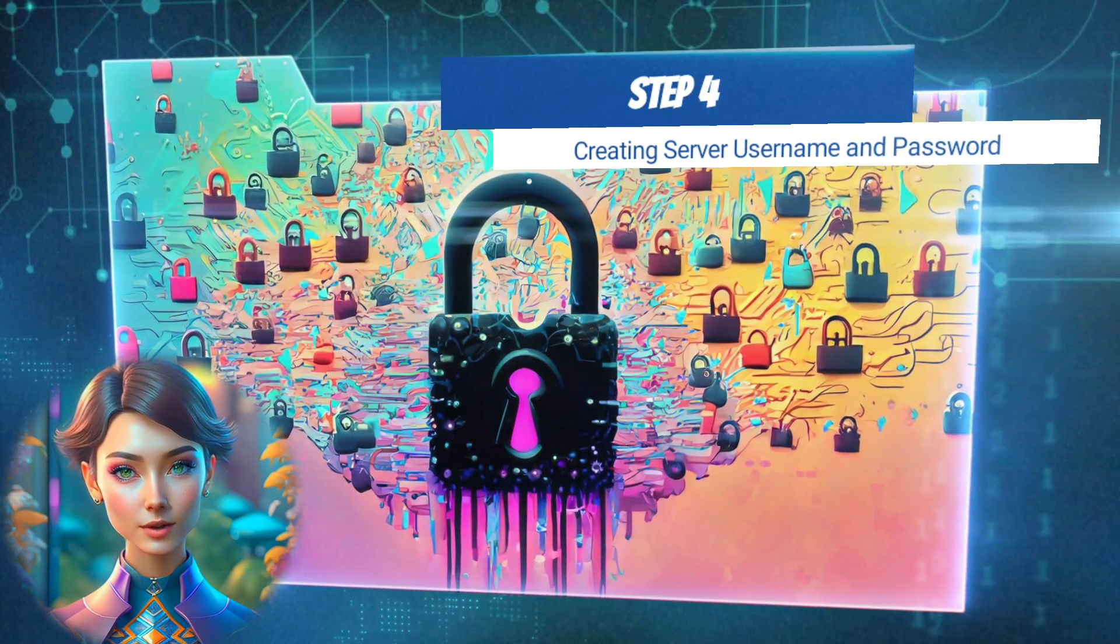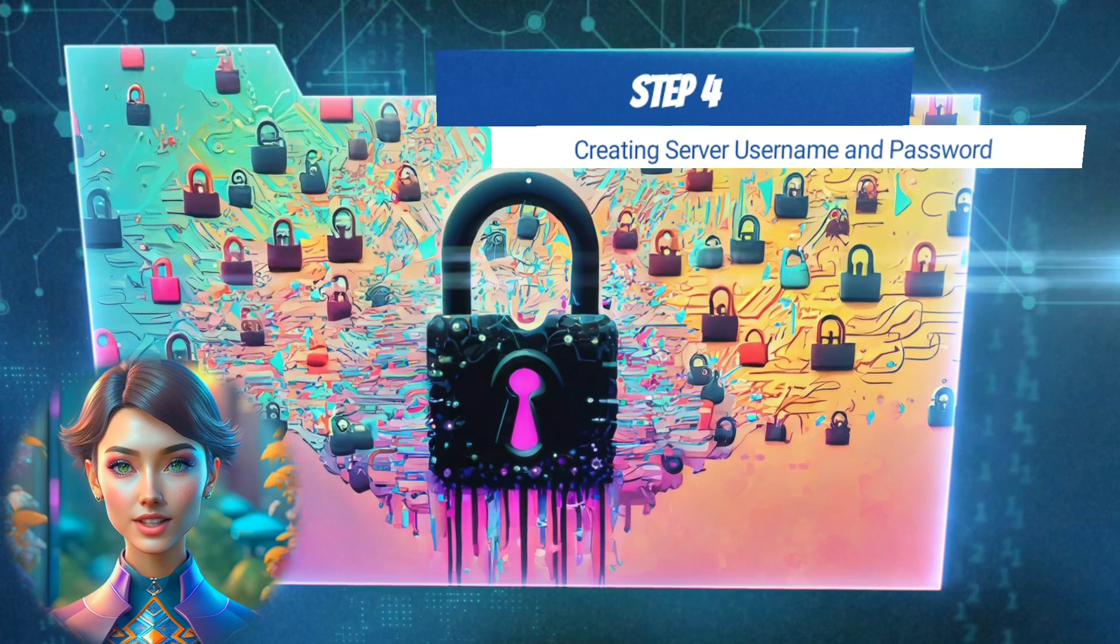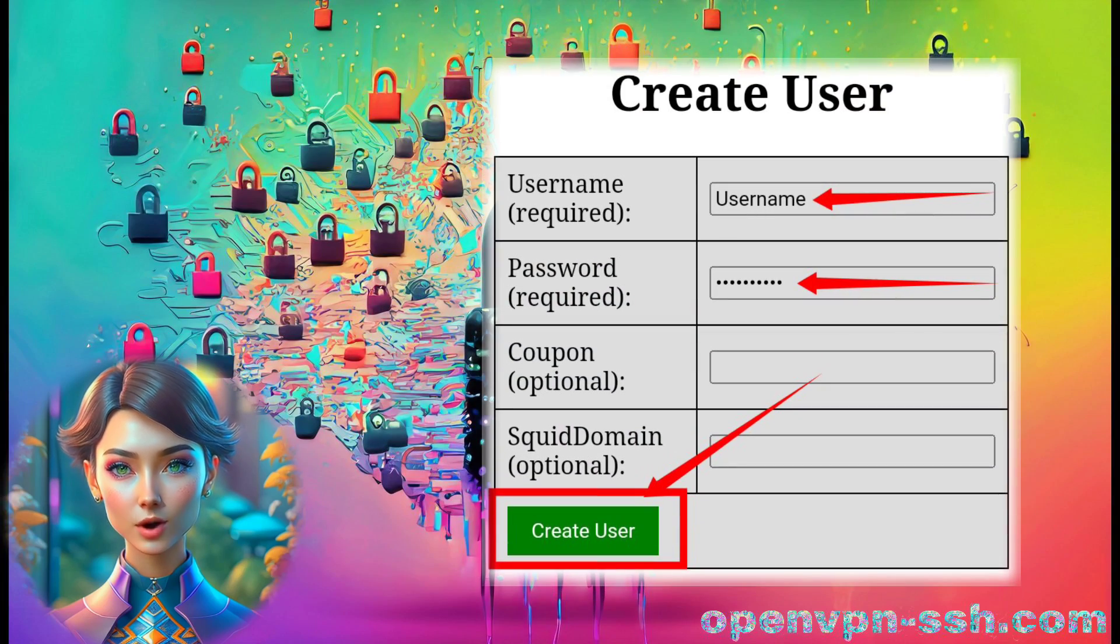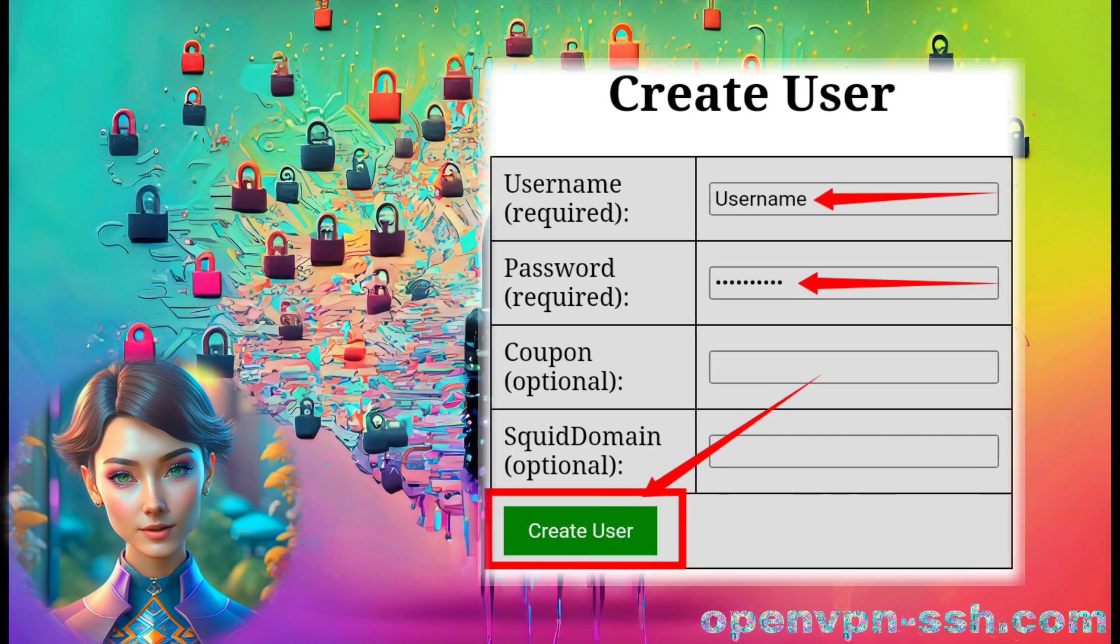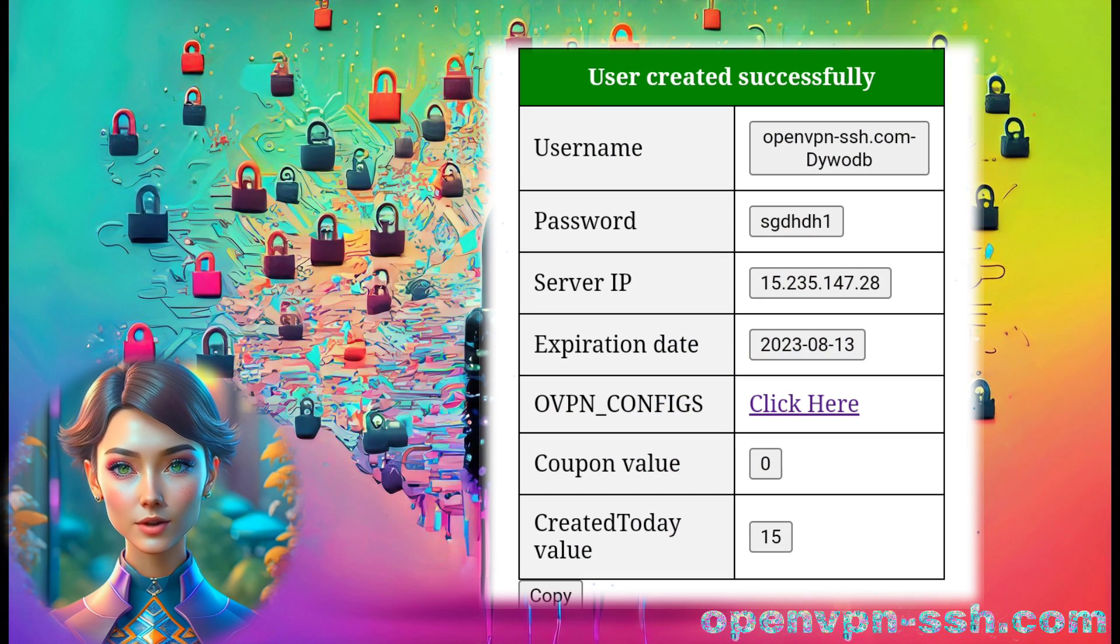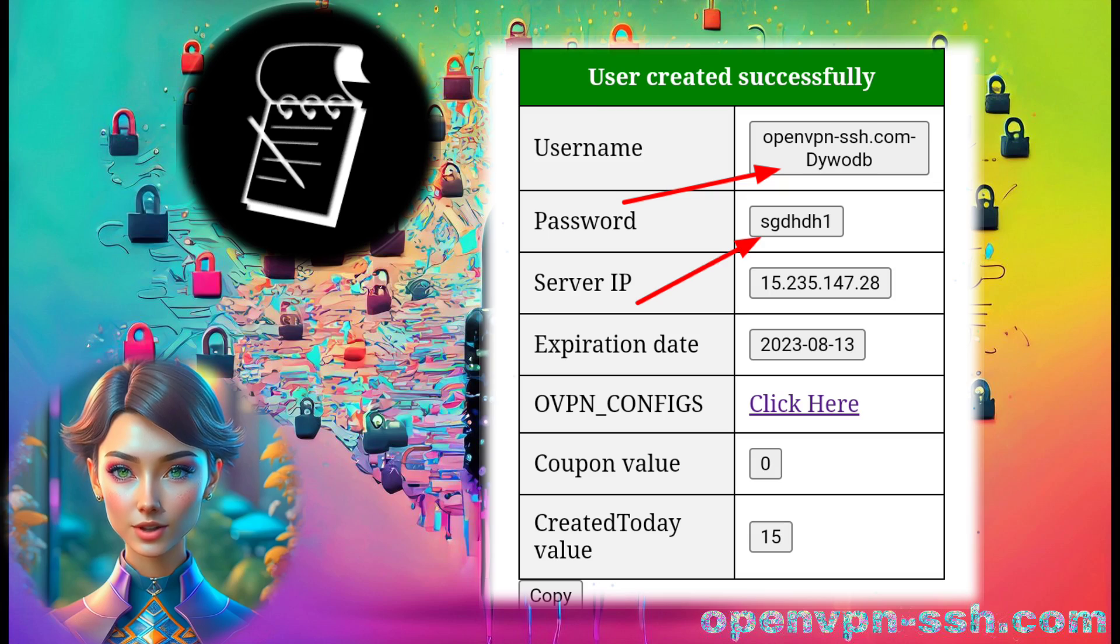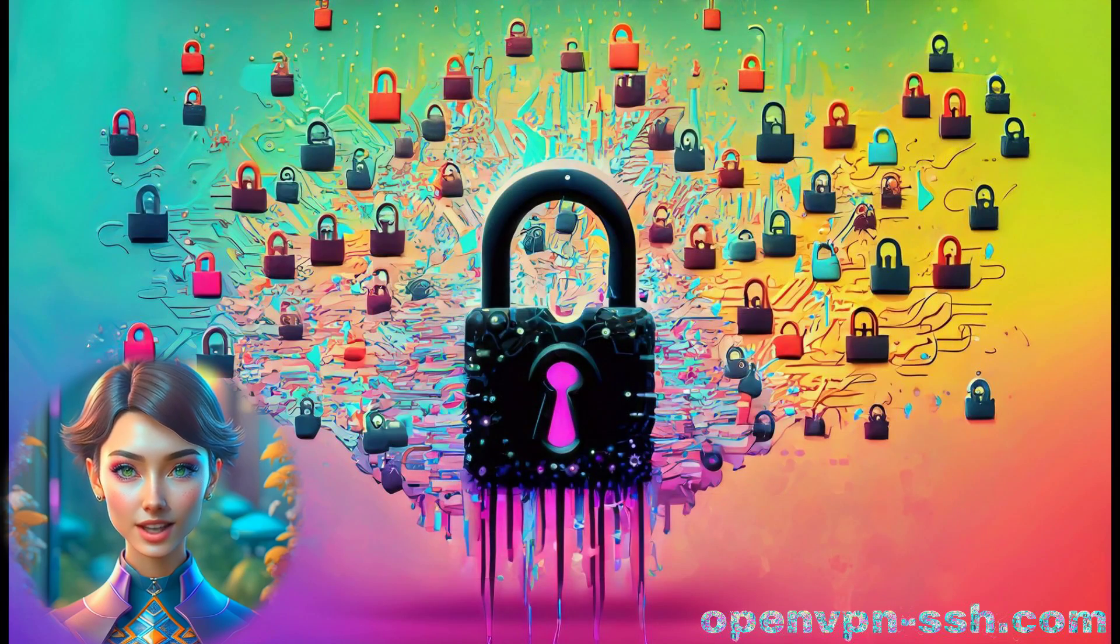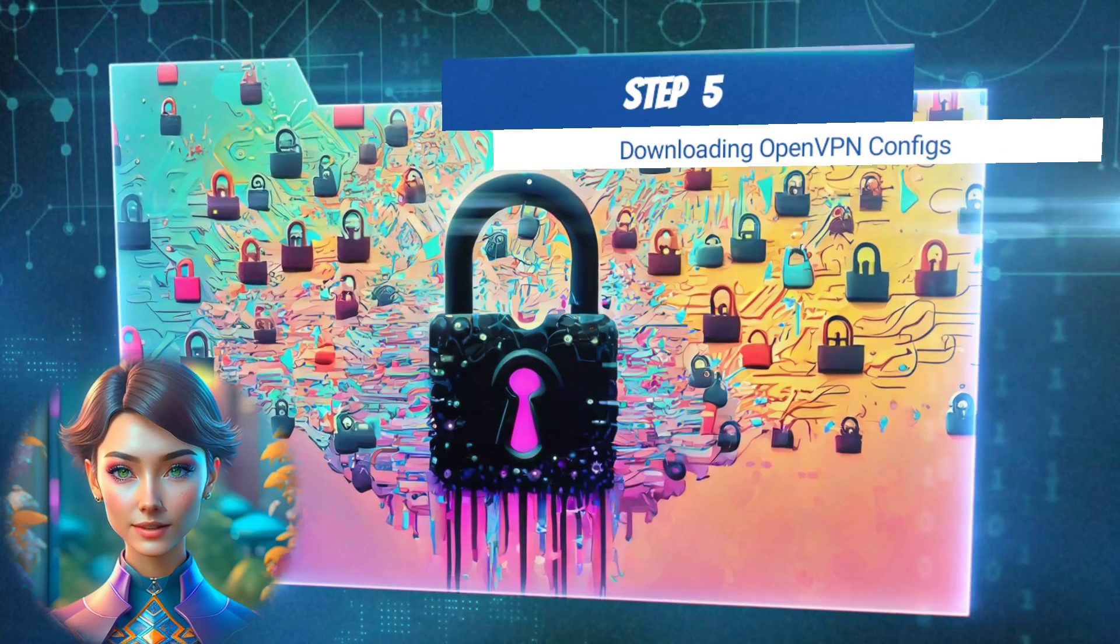Step 4. Creating Server Username and Password. Provide a username and password in the corresponding boxes, and then click on Create User to create your server. Once the server is created, make sure to copy the user and password details into a notepad for setting up OpenVPN later.